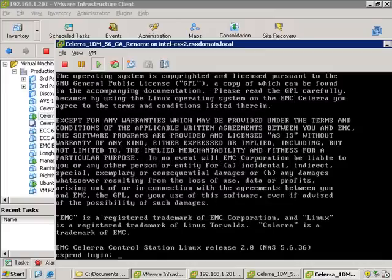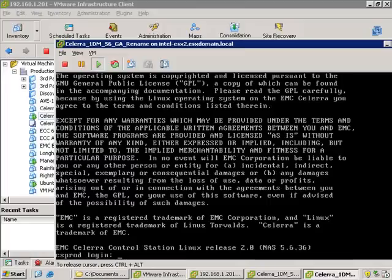Again, I also want to reiterate, this is not a required step with a real Celera. A real Celera arrives, you basically unpack it. There's a simple wizard-driven GUI called the Celera Startup Assistant. You just run it off of any host that's connected on the same network segment as the Celera. Type in some basic config info like management IP addresses, and you're done. This is only required for the Celera Simulator.